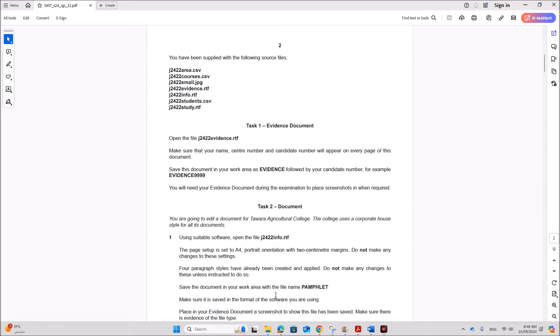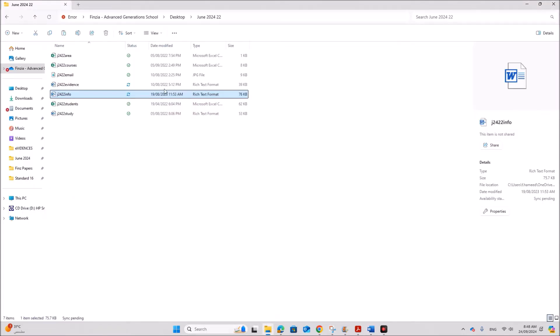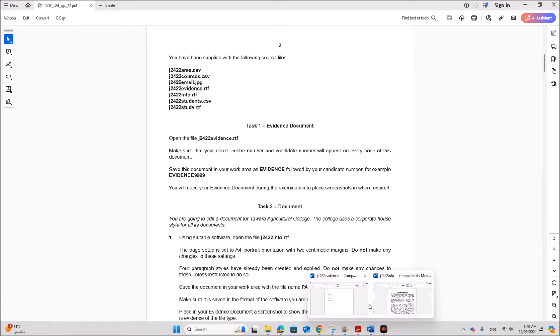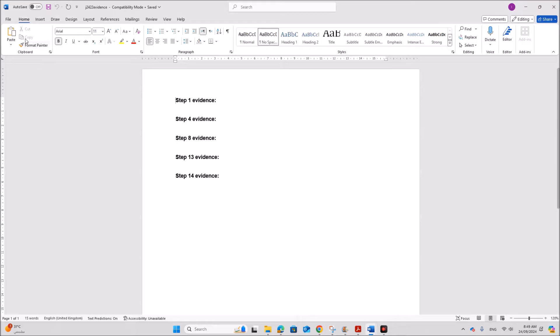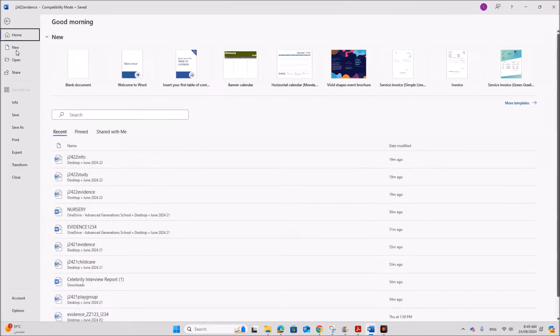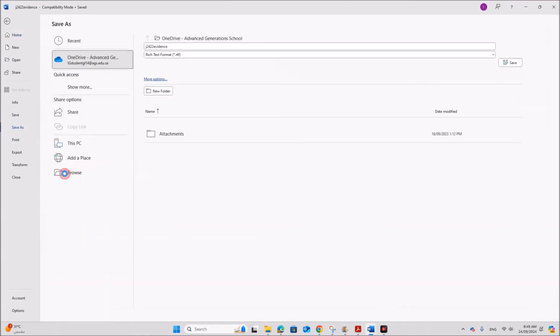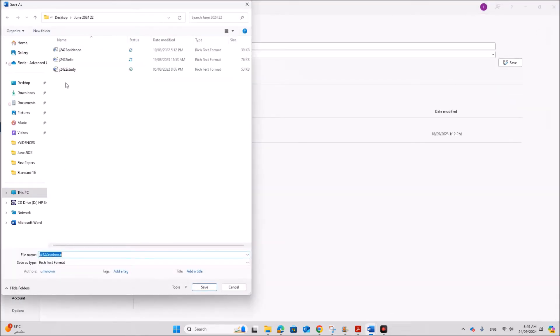So these are the required files. I have the files here. Open the evidence file. Make sure your name and candidate details are there on every page and you need to save this as evidence. So this is the evidence.